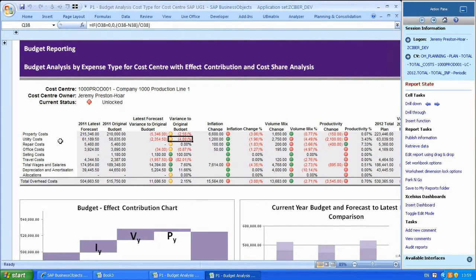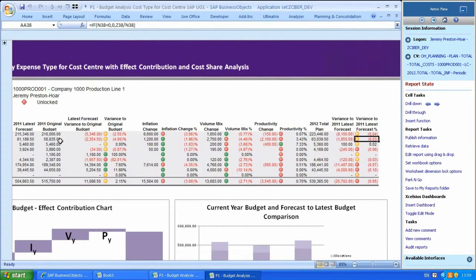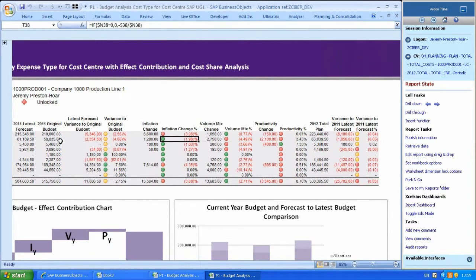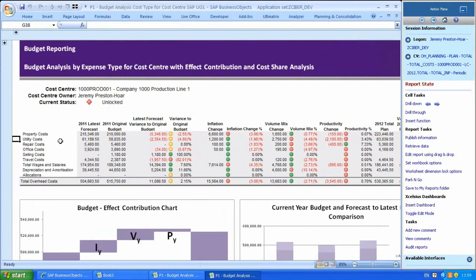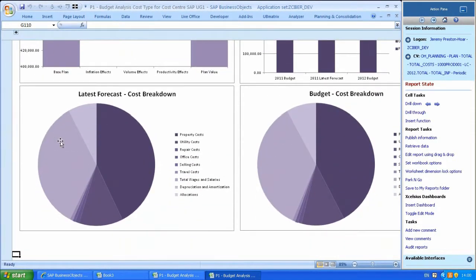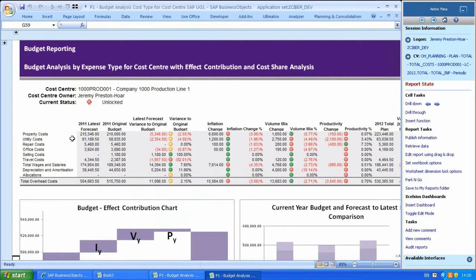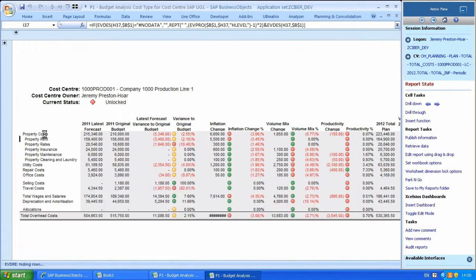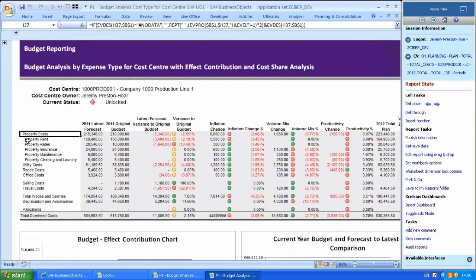Additionally, we have measures, metrics and alerts on the report that identify those areas where, for example, the inflation is outside tolerance. We can add charting to these individual output schedules to illustrate the effects on the planning values. The user is able to drill down into the individual cost lines under the summarised headings to further analyse the detail behind.